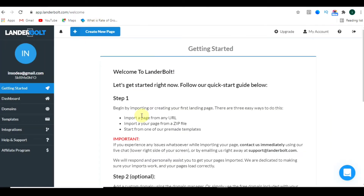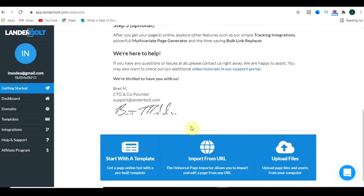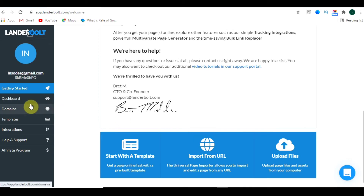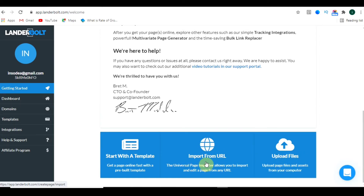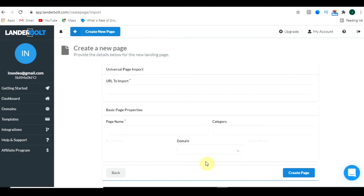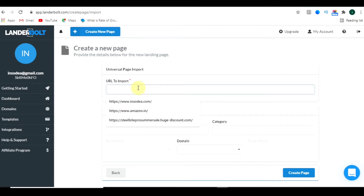Sign up and after that you will be redirected to the dashboard. You will see this kind of interface. Scroll down and here you can see there are three ways to make a landing page: you can start with a template, import a URL, or upload a zip file. For now, we will import from URL — just click on that and you will see this interface.